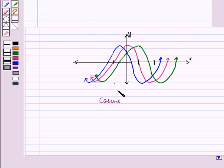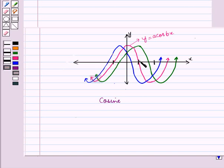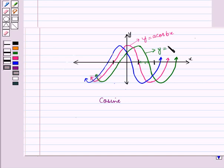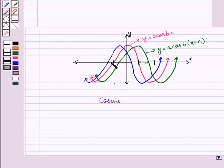Similarly, here we have taken this graph where the equation of this pink curve is y is equal to a cos of b into x minus c, the whole, and c is less than 0. When we shift this pink curve by length c horizontally to the left, we get this blue curve, and the equation of this blue curve is y is equal to a cos of b into x plus c, the whole. Now let us discuss an example.